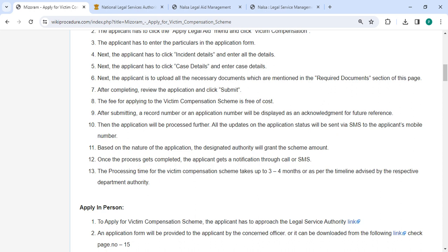Then the application will be processed further. All the updates on the application status will be sent via SMS to your registered mobile number. Based on the nature of the application, the designated authority will grant the scheme amount. Once the process gets completed, you will get a notification through call or SMS.